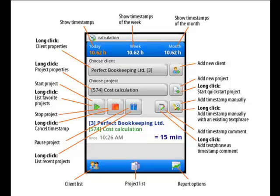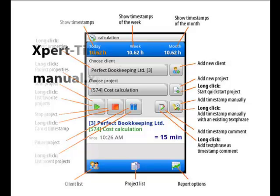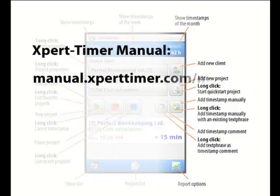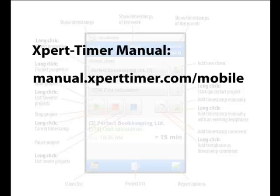This is the main dialogue of your Expert Timer. In order to create a new client, click on the Add Client button.